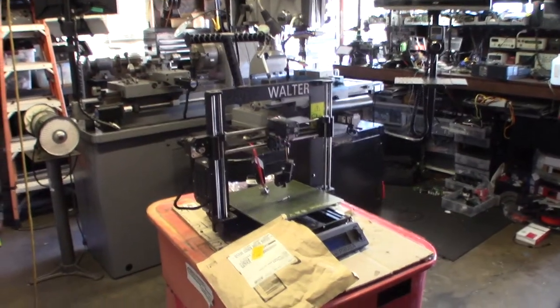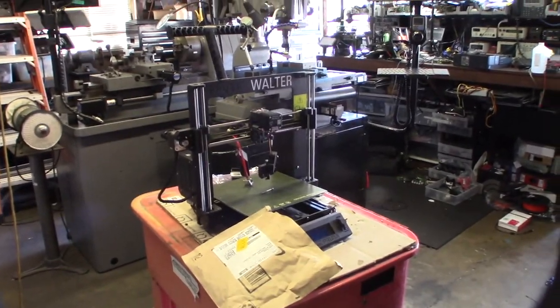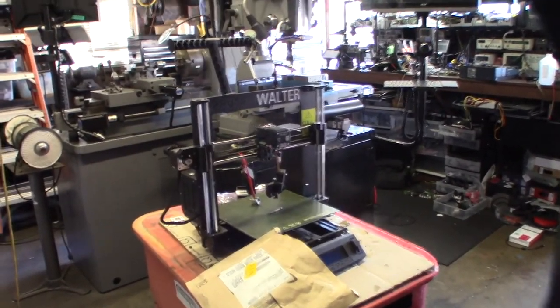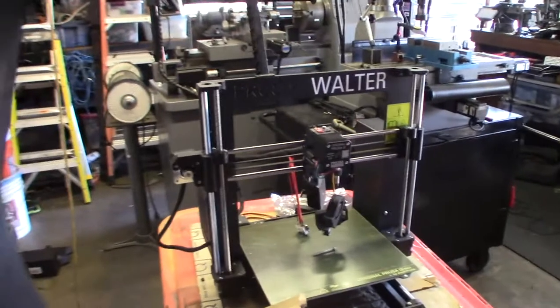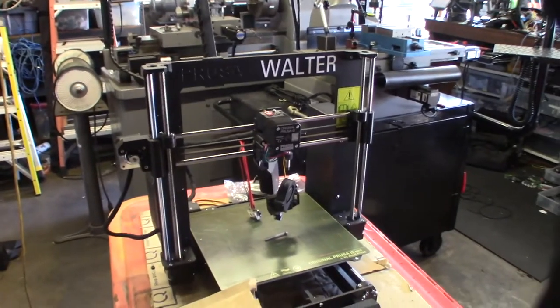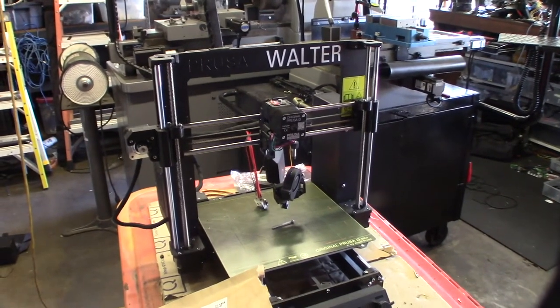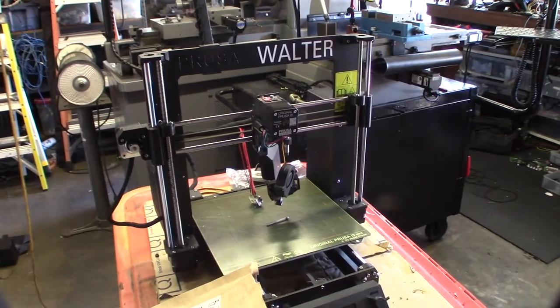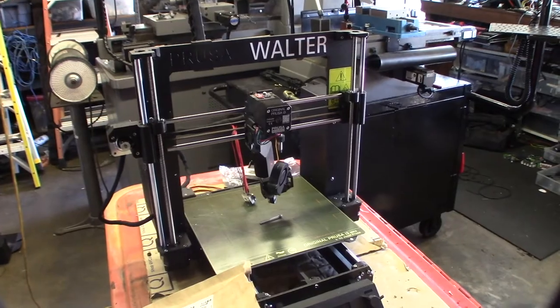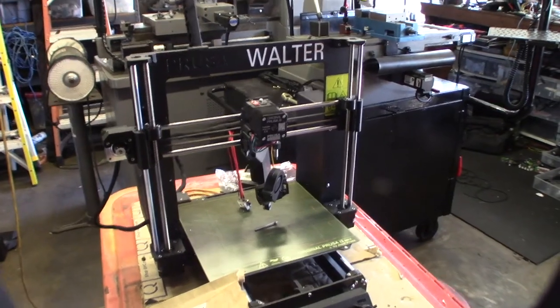Hey guys, what's happening? So, got another 3D printer to fix. Alright, so this is a Prusa i3 MK3 Plus. It's actually the first printer, or Prusa, that I've seen that didn't have the orange stuff.